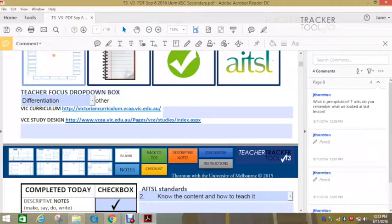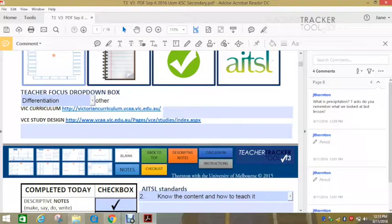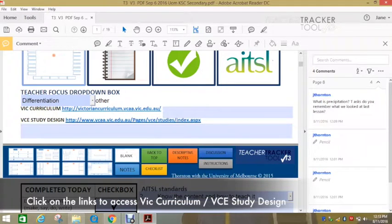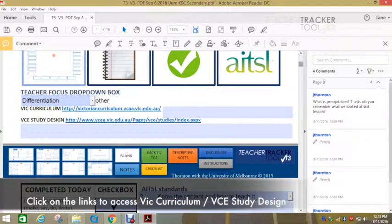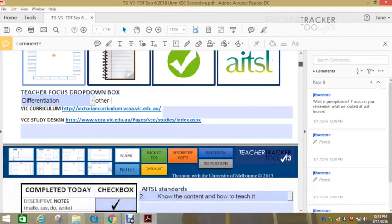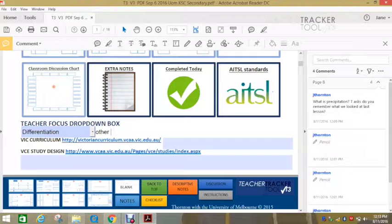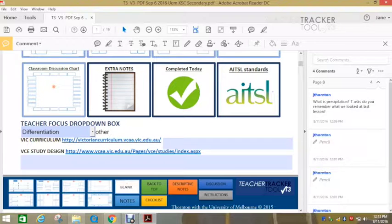There are also links to the VIC curriculum and the VCE study design there. Here, the AITSL standards and that table I spoke about earlier, what's being completed.